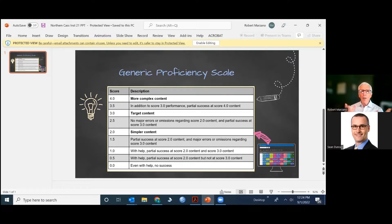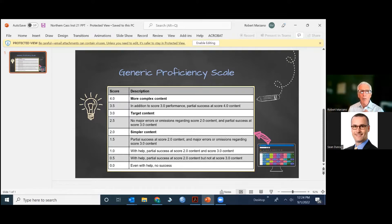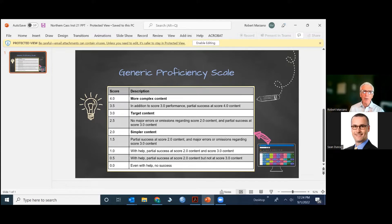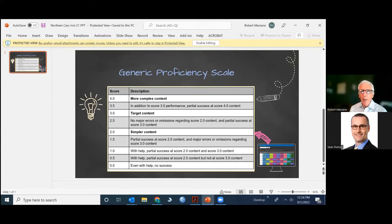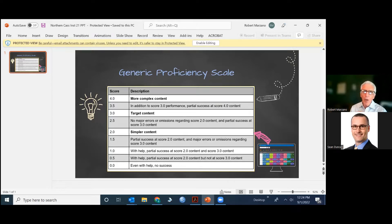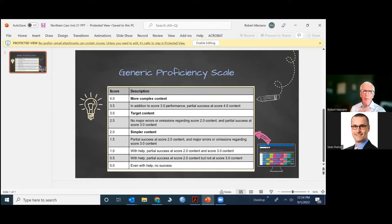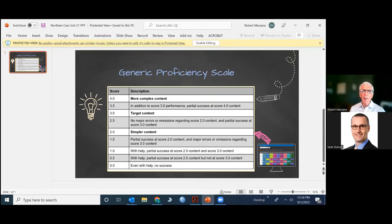What about all these other scores? Well, they all refer to those three levels of content. At the lowest level, zero, even with help, a student can't demonstrate any of the knowledge that's in the scale. At a 1.0, the student can, with help, show some knowledge of some of the content at the 2.0 level and 3.0 level. And at the 4.0 level, the student is demonstrating what needs to be done to show he or she has gone above and beyond the target content.